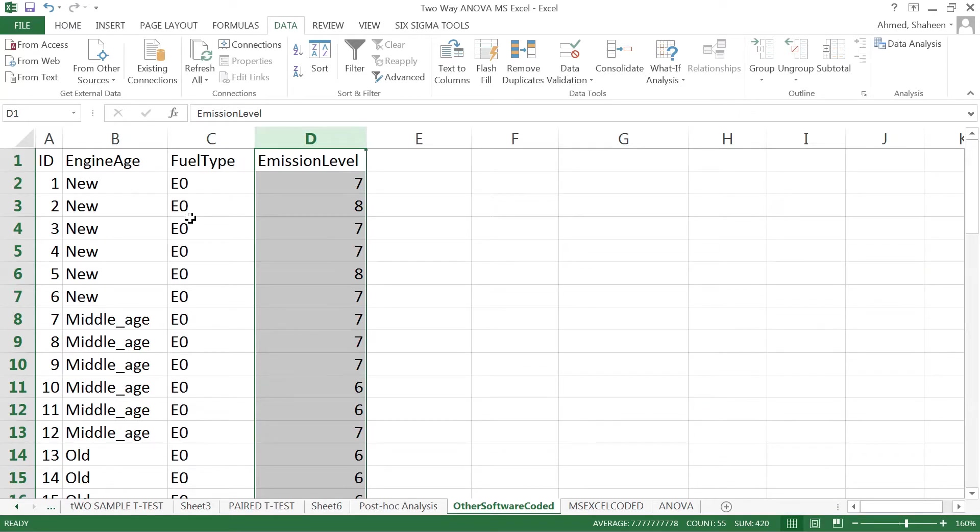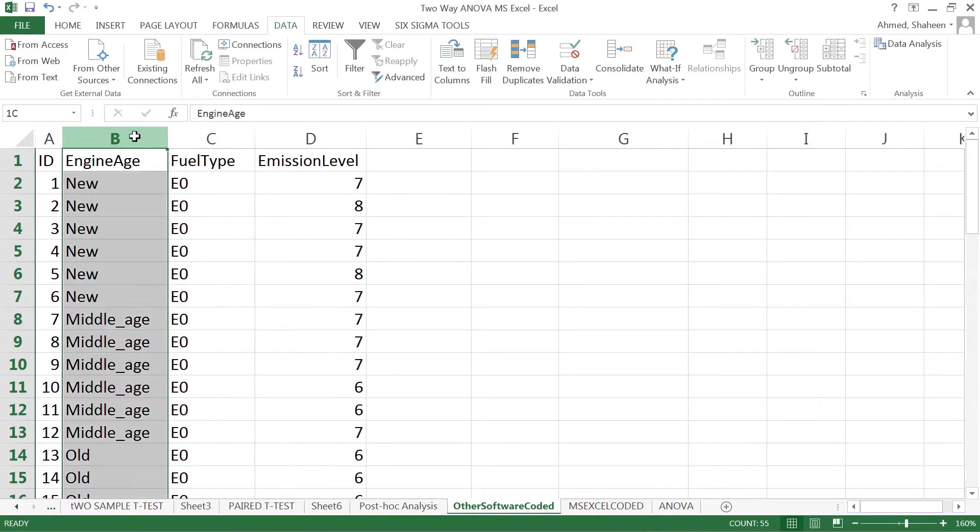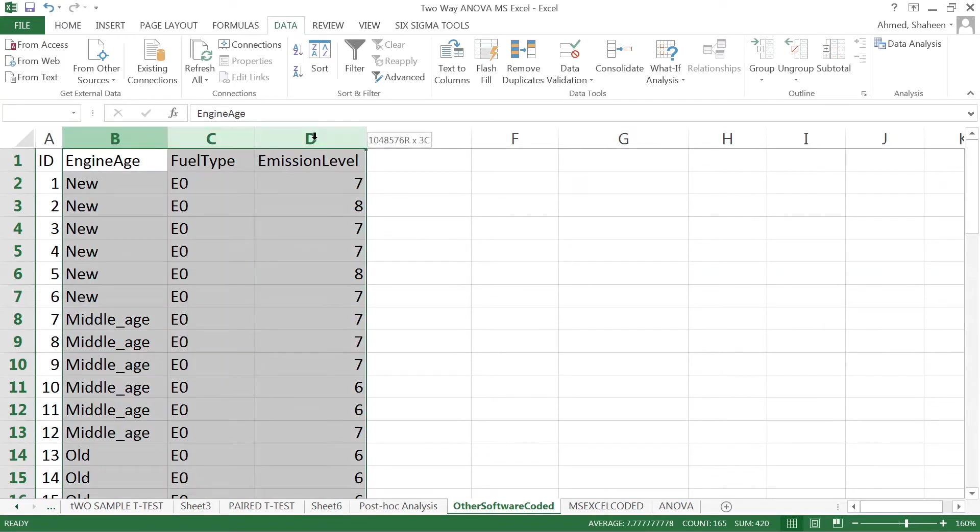When you want to see how both of them work or interact to affect the emission level, typically statistical software like SAS, SPSS, R, and Minitab prefer data arranged in this format.